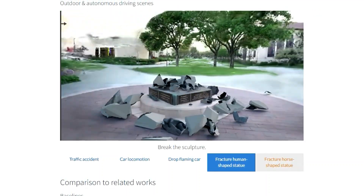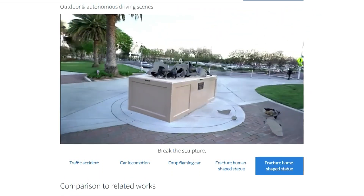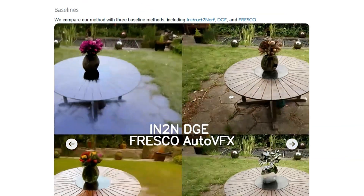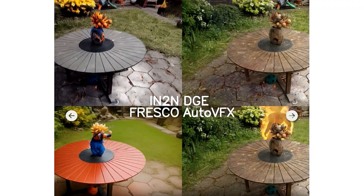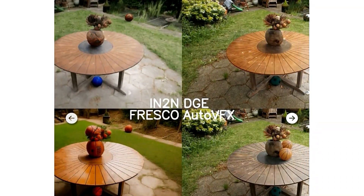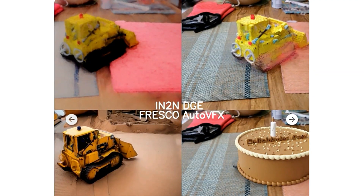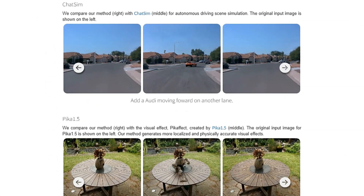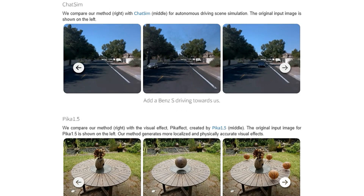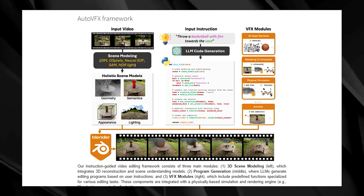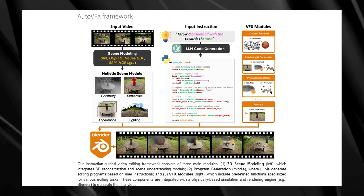What sets Auto VFX apart is its ability to create effects that are not only visually impressive, but also physically plausible — meaning they obey the laws of physics. For example, if you instruct Auto VFX to drop five basketballs on a table, the basketballs will bounce realistically off the table's surface, just as they would in the real world. Auto VFX has been shown to outperform existing methods in terms of quality, accuracy, and versatility, making it a true game changer in video editing and visual effects.